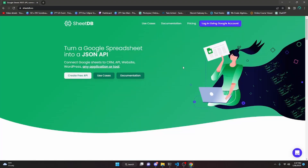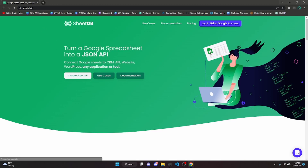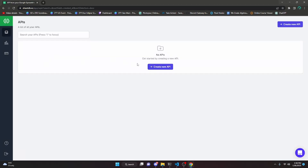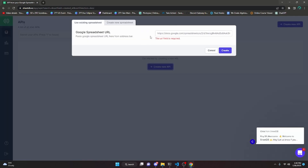The first thing you're going to want to do is click the link in the description to get started. We're going to be using SheetDB to push and get data to our Google Sheets document. Go ahead and click login using your Google account at the very top, and after you've logged in, click create new API. The first thing you'll see is that you need an actual Google spreadsheet URL for this to work.